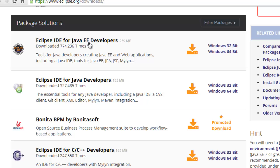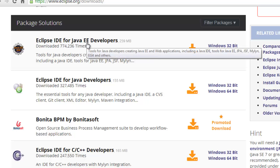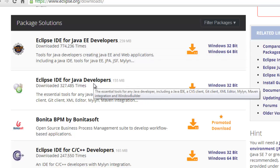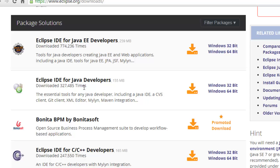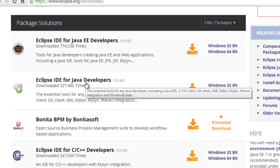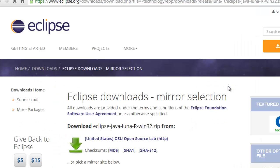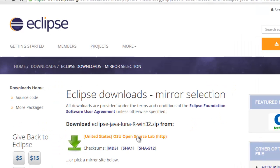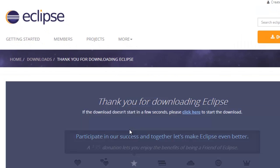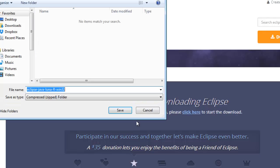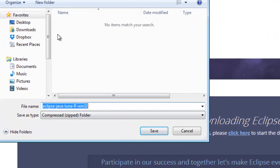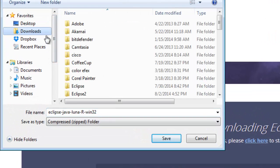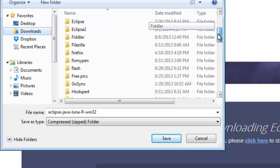Scroll down. There's a couple different options here. There's one for Java Enterprise Edition. There's one for Java developers. This one should be more than sufficient for what we're going to be doing, which is the Eclipse IDE for Java developers. I'm going to download the 32-bit. I click it, then click the download link here.